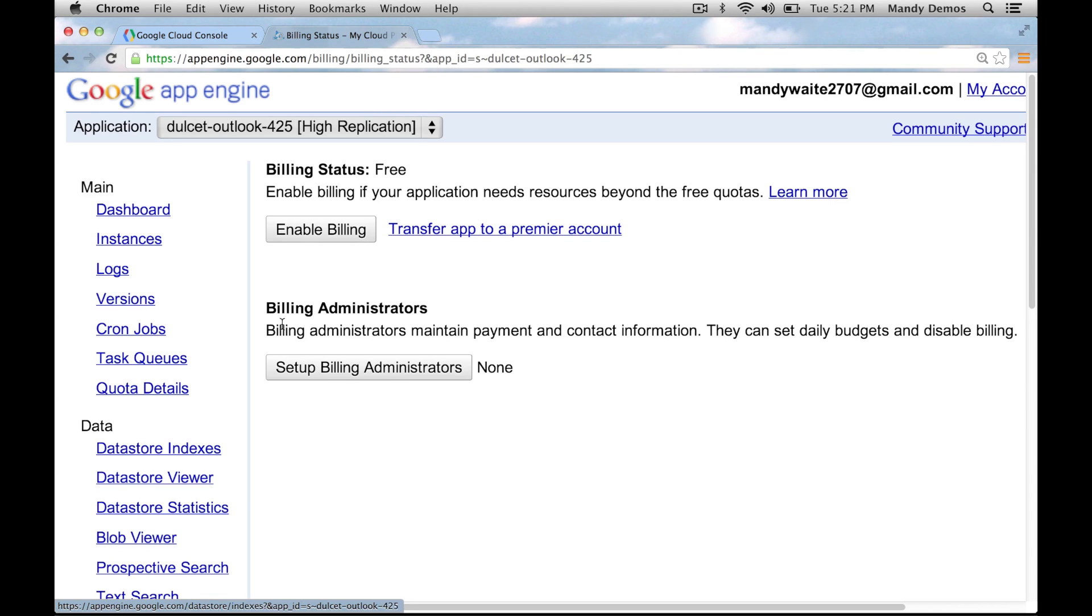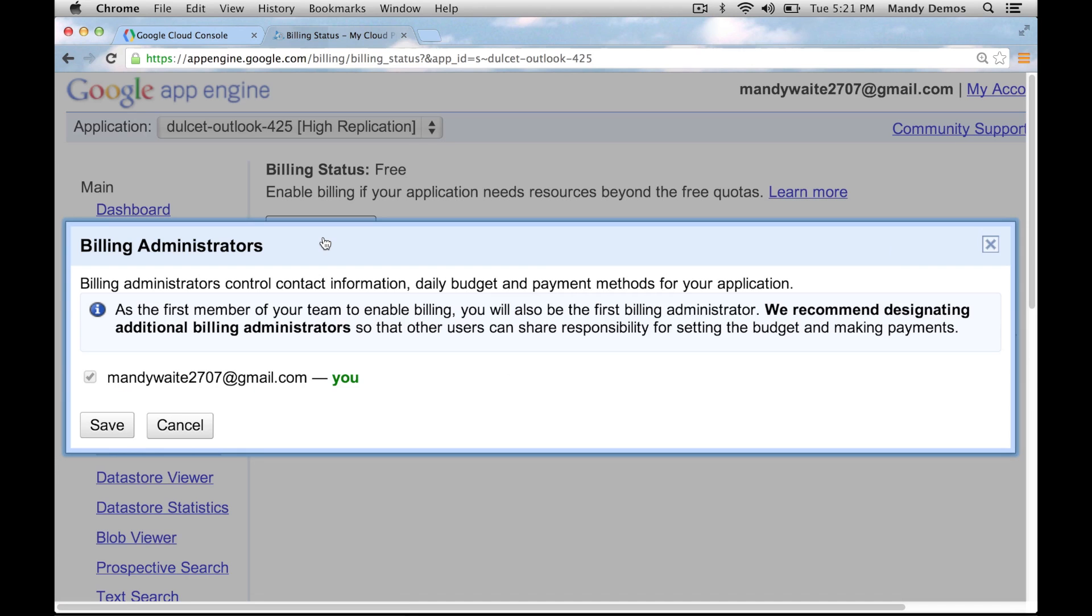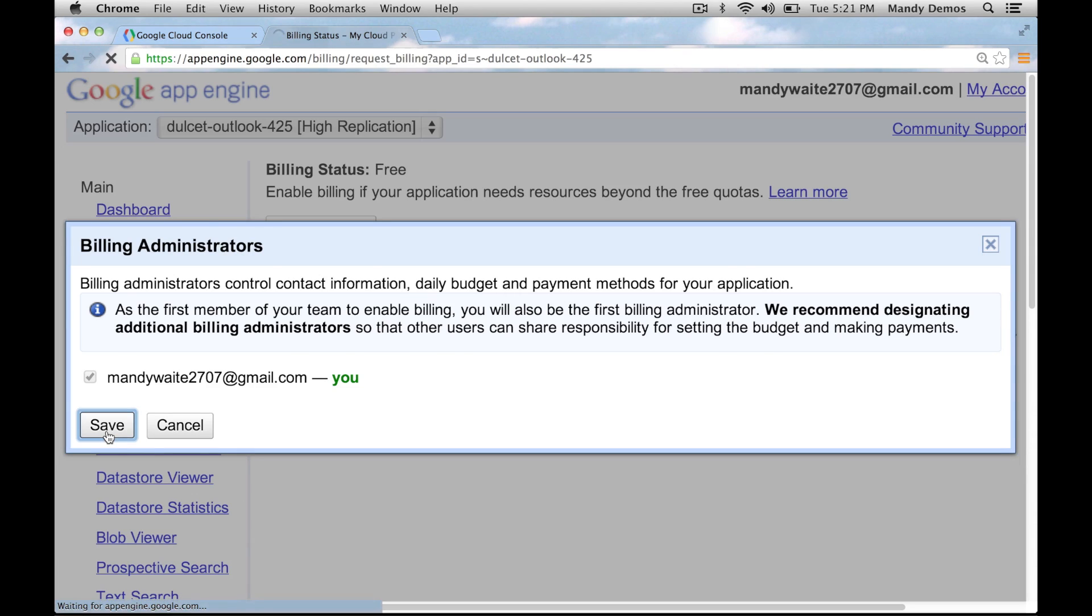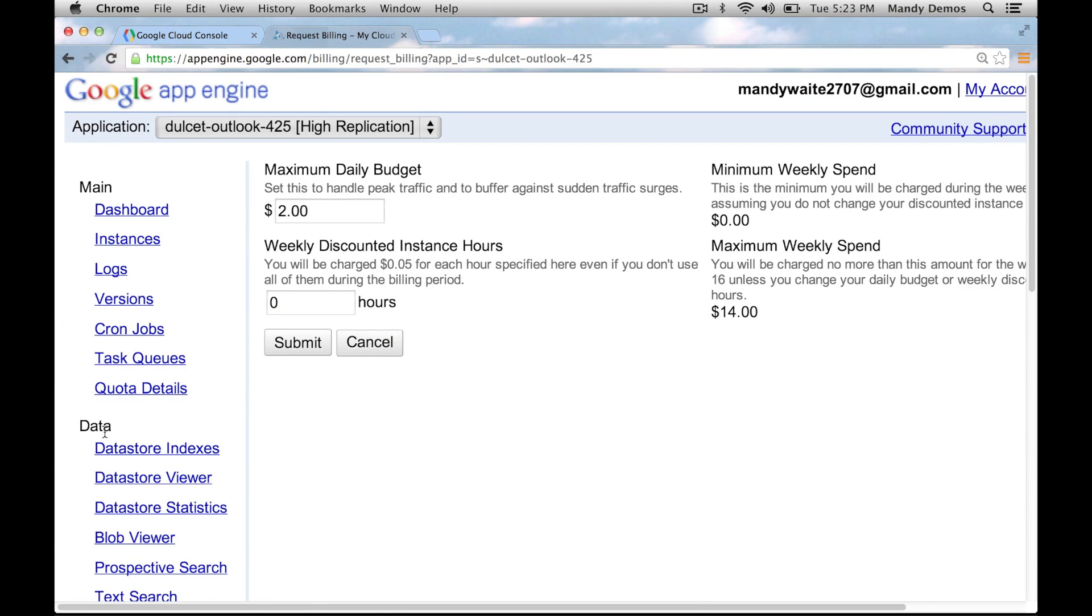Now click enable billing and if required, set the billing administrator. Here you can specify your maximum daily budget. We're going to accept the default value and click submit.